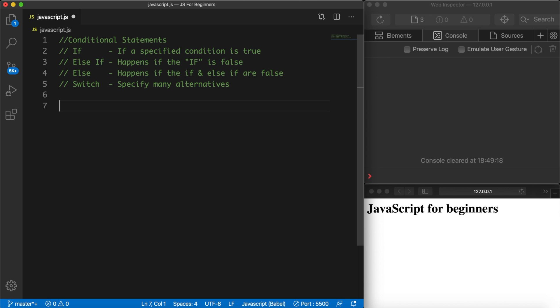The output of an if statement can be either true or false, and based on the output of the condition you could print out a specific message on the screen.